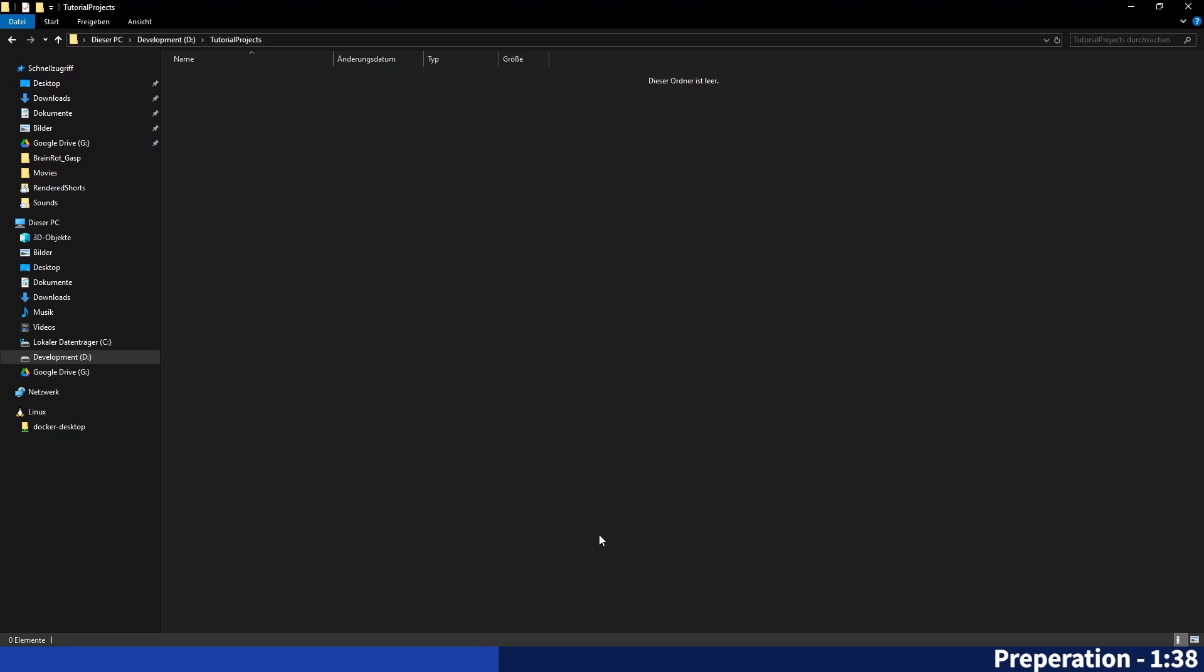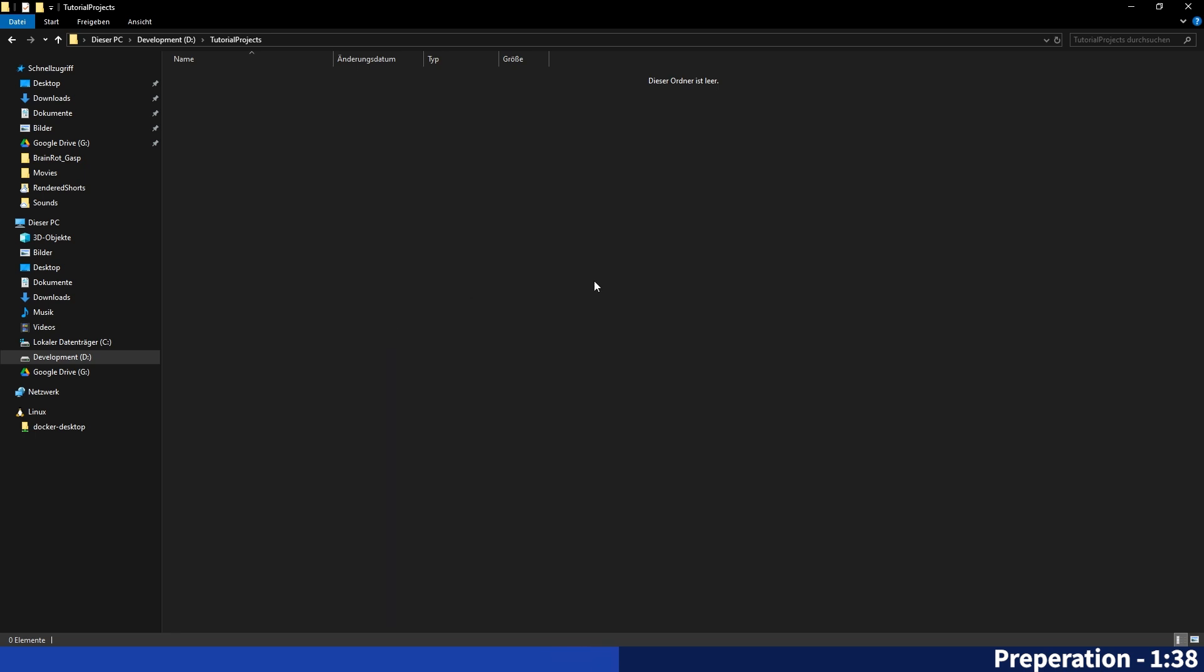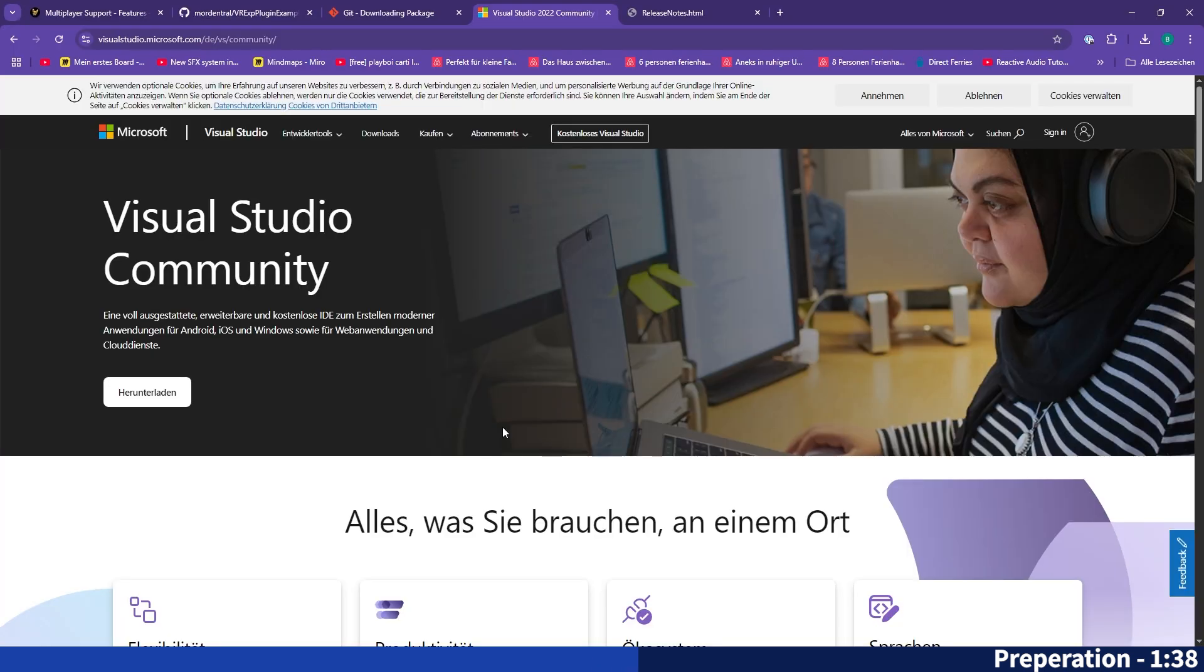Once you have Git installed you should be able to hit right click in the file explorer and have these two new options here. Visual Studio can be installed from the Microsoft website. I will link you that in the description as well and you will just have to hit download here.